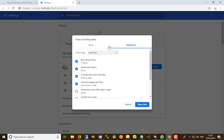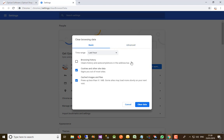We don't want to go to the advanced options because to remove cookies and cache data we already have two options available on the basic section. You need to have these two tick boxes checked: cookies and other site data, and cached images and files.